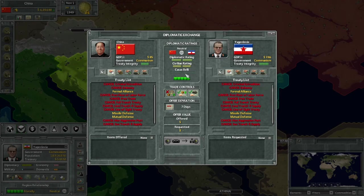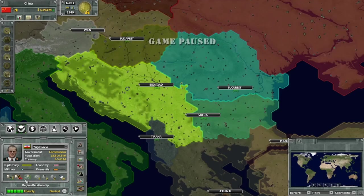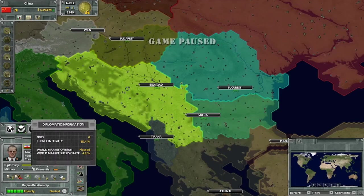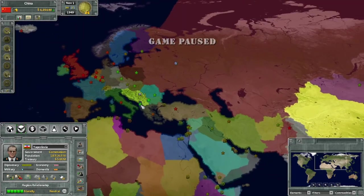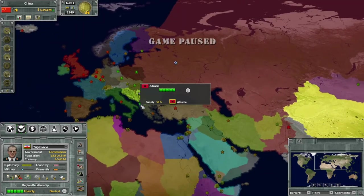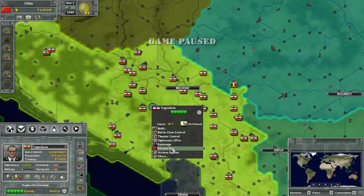Casus belli, or war justification, is how right you are in declaring war. If it's at 100, there are really no penalties to attacking somebody. If it's lower, you will take penalties to your treaty integrity, your world market opinion, and the way other nations view you for attacking that nation.